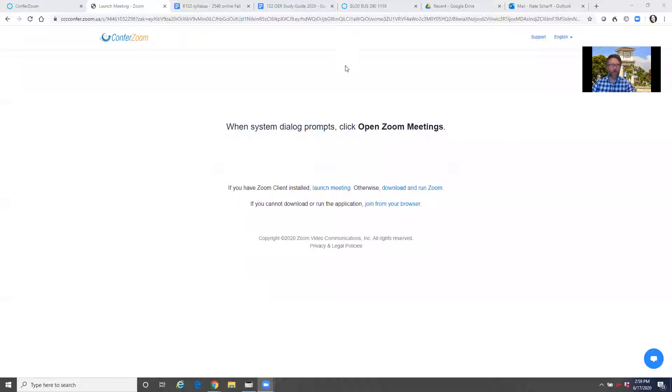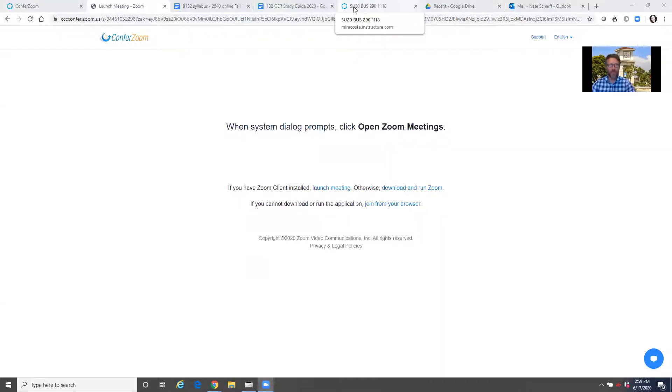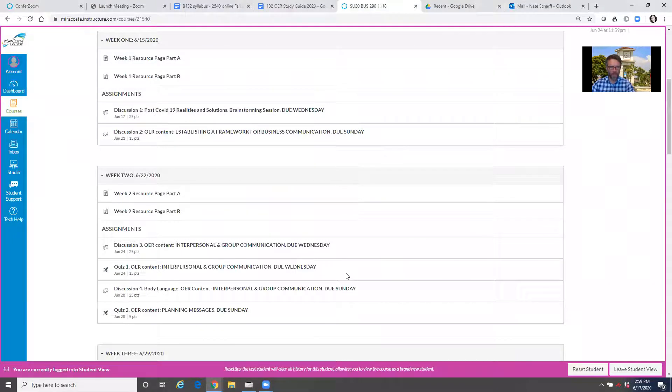So I'm going to share my screen and jump into the course, and this should be a relatively quick tour. Many of you are already in doing your work and you're navigating fine, but a few of you have questions, and that's okay.